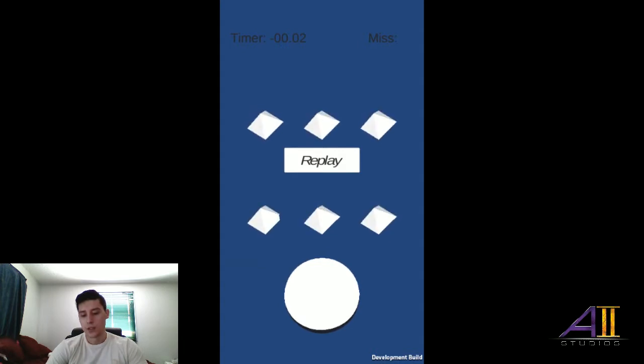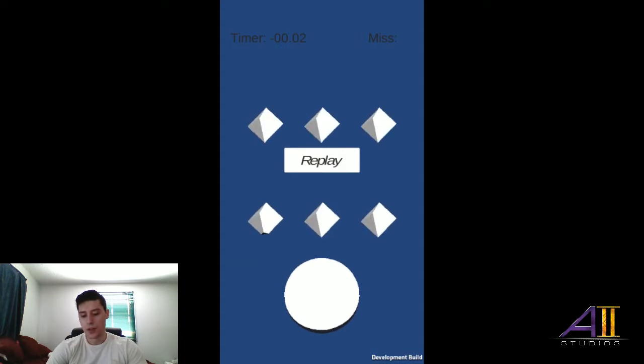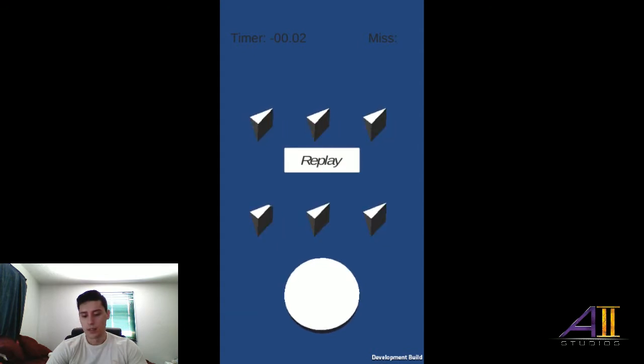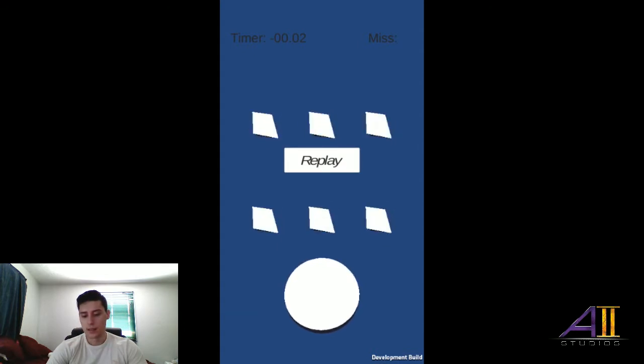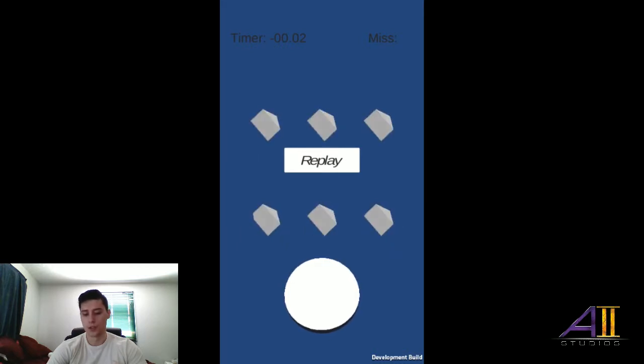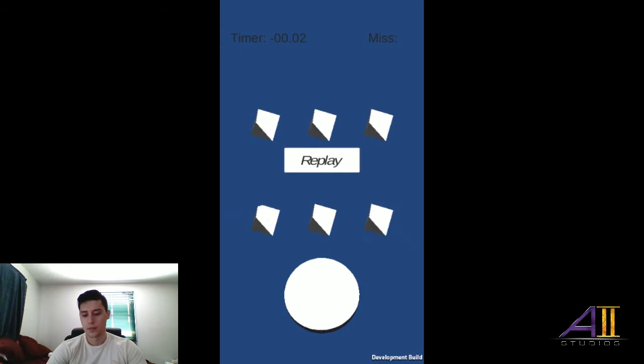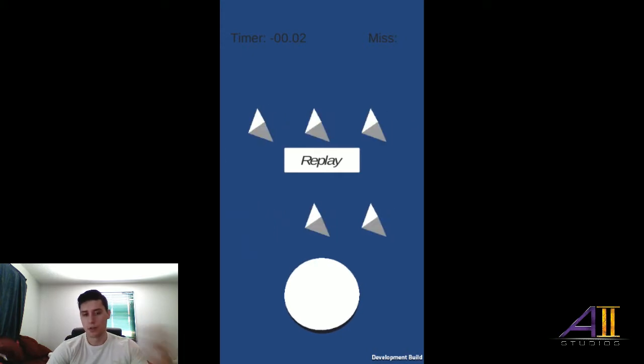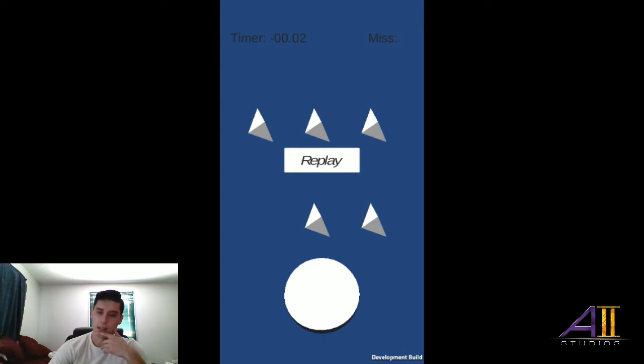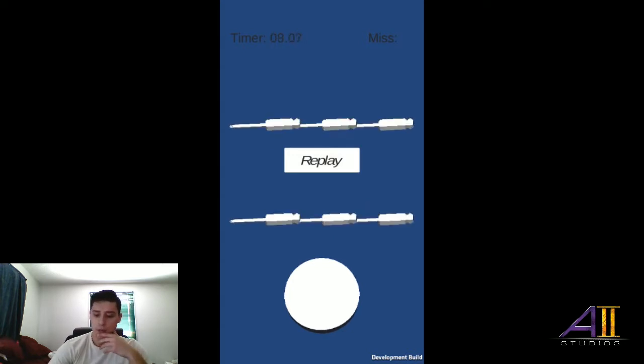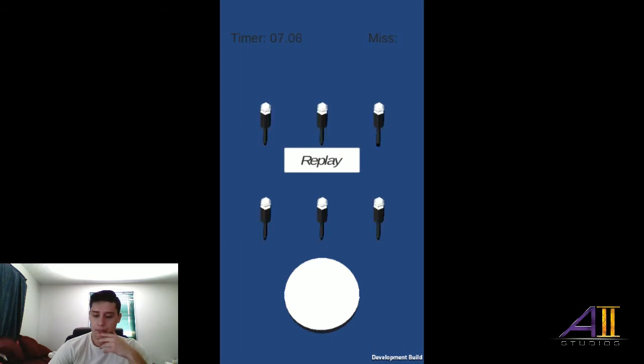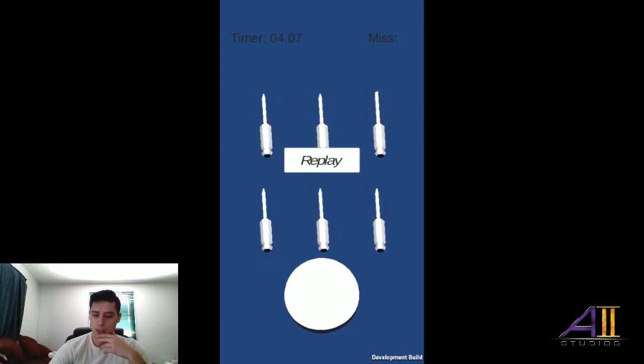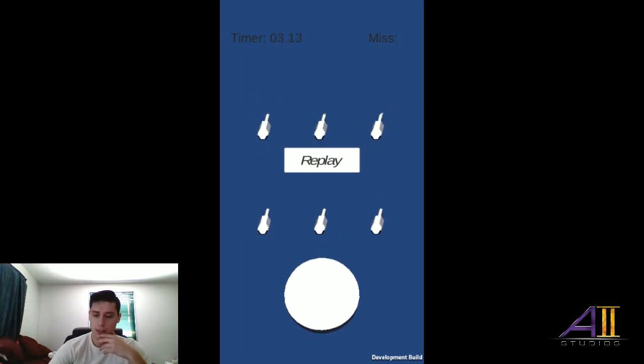There's an issue with it right now on how it's being rotated. It's rotating around the object's origin, opposed to using its rotation values on the object. So it needs to be tweaked for that, but it does do its job for now, which is good. I got it up and running.